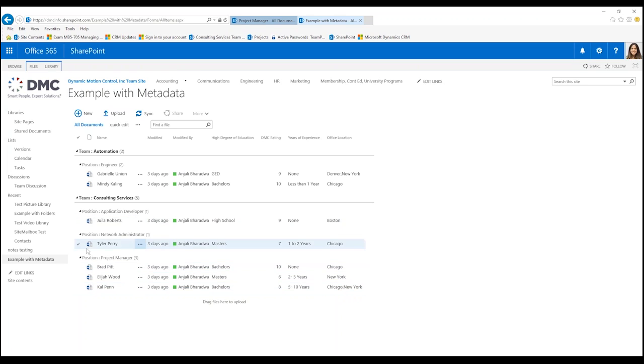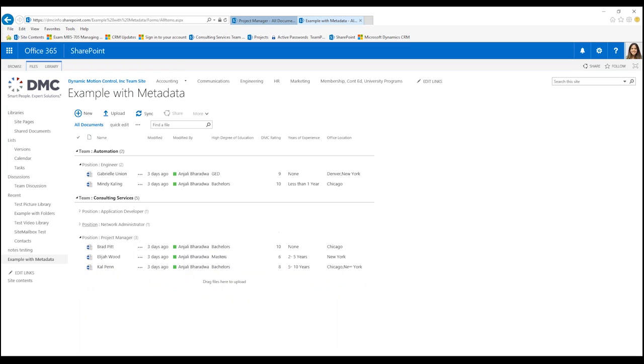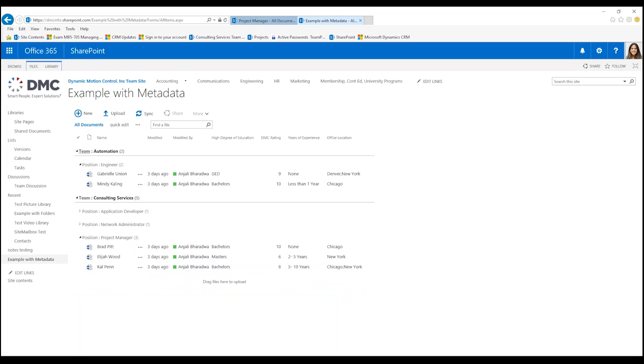So if we wanted to just see the consulting services project managers, it's easy to collapse and expand and be able to see just the files that we are really interested in.